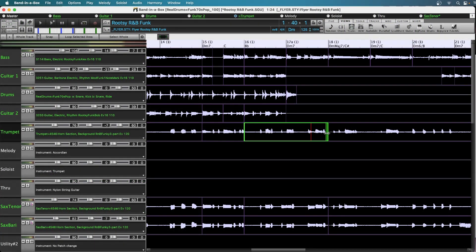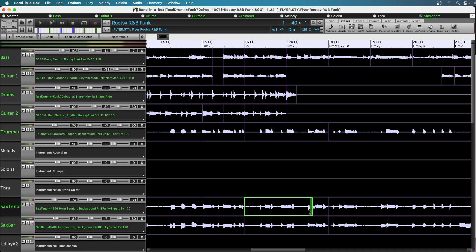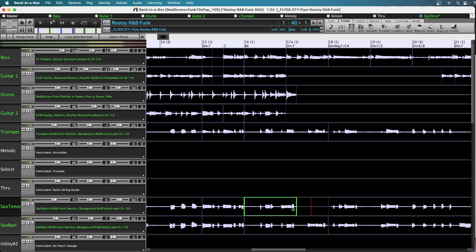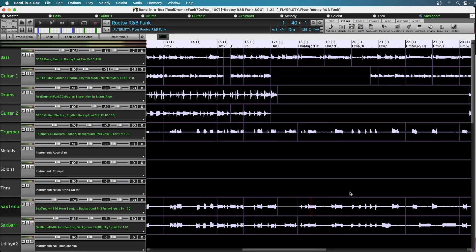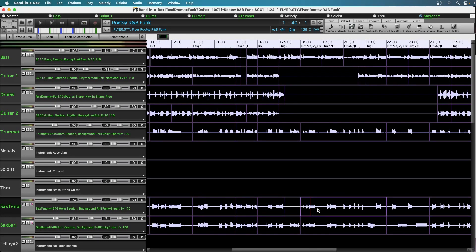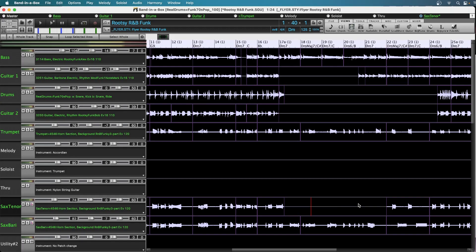So this is the trumpet, so I'll leave that. But on the tenor sax track, I'm going to pull this back, so it just plays the first note here of this little phrase here. But then the tenor is going to cut out, and the trumpet and the berry will continue. I'll just zoom out again a little bit here, and I'll take out this entire section here still for the tenor. And maybe I'll let the tenor come back here.